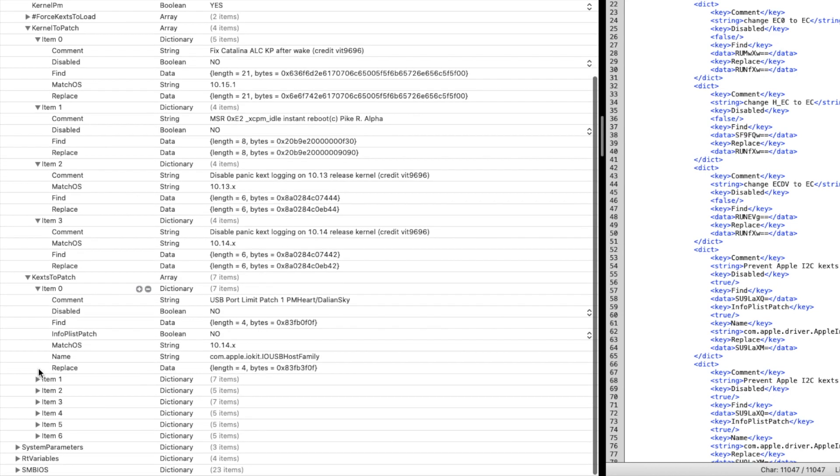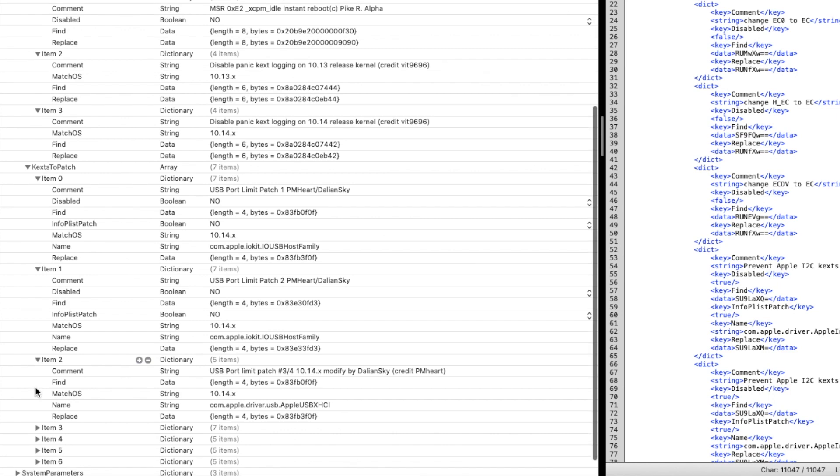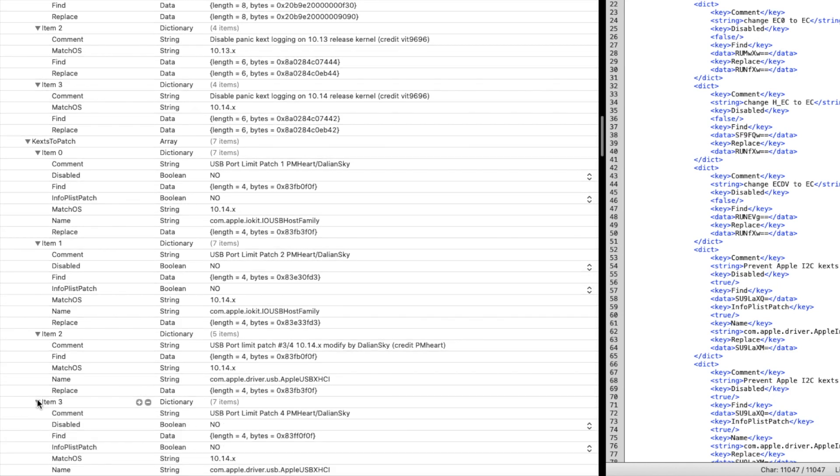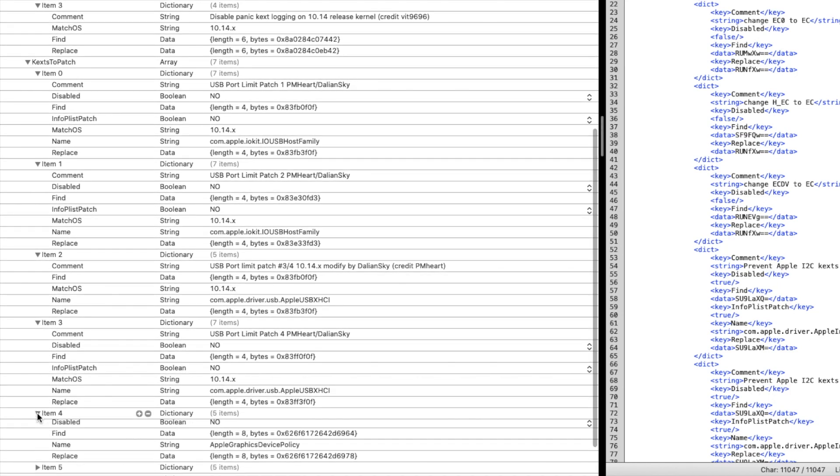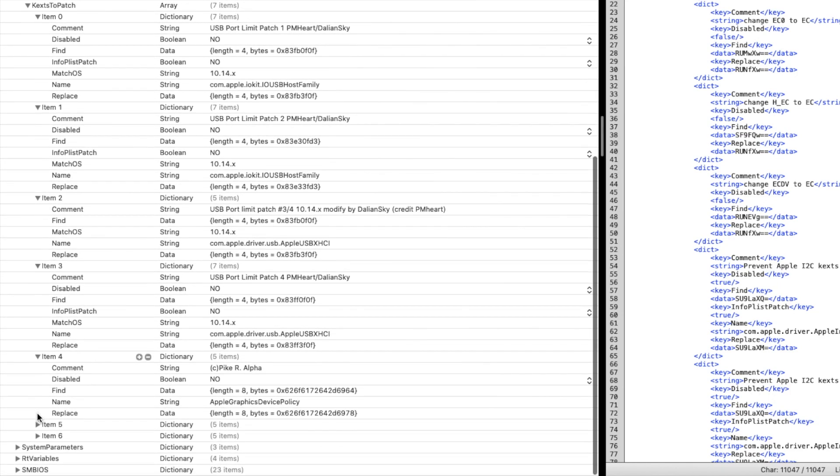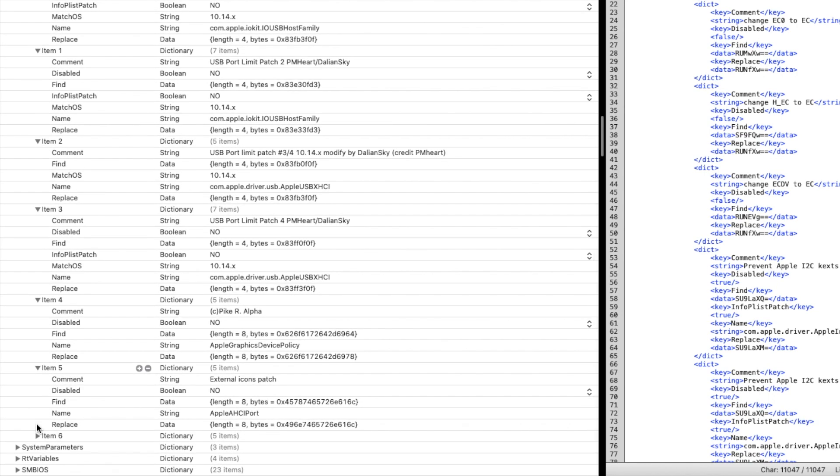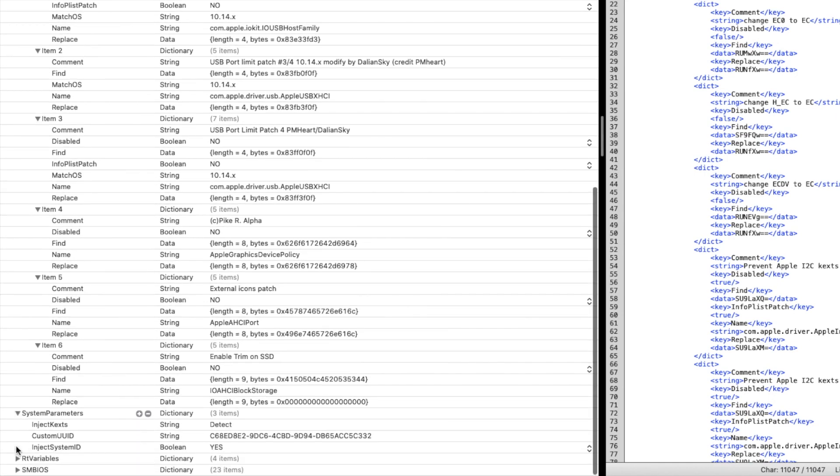Kexts to patch - what do I patch in here? All the USB ports from PM card, the four of them. And also the device graphics policy and external icon patch. Enable trim on SSD. I think the newer one you don't need that, but I just put it anyway.